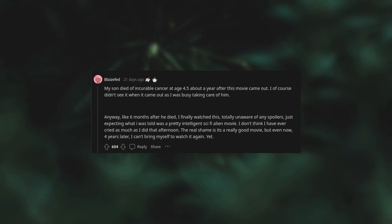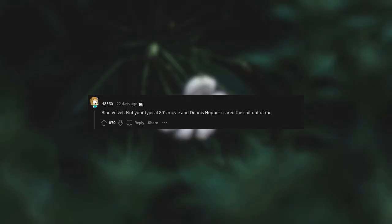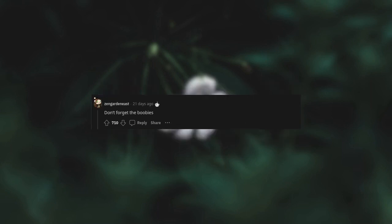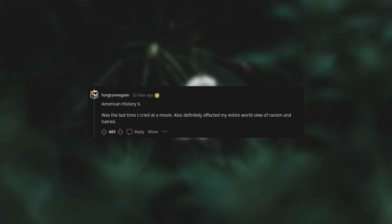Blue Velvet. Not your typical 80s movie, and Dennis Hopper scared the shit out of me. Starship Troopers. It came out when I was in elementary, so I had no idea about fascism. I just loved to see sci-fi giant bugs and war movies. Watching it all in one movie featuring epic battles was so much fun. Don't forget the boobies.